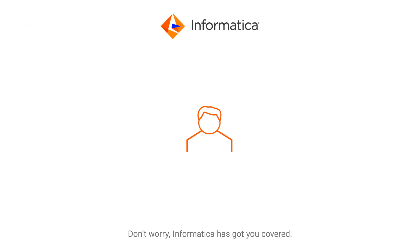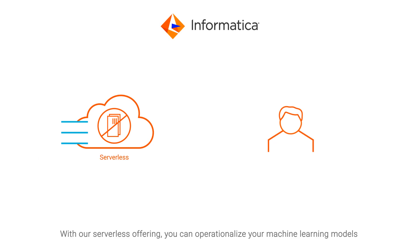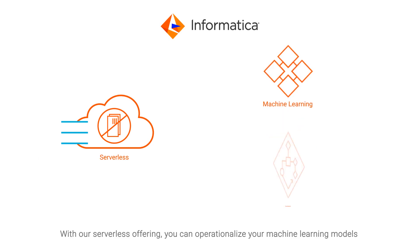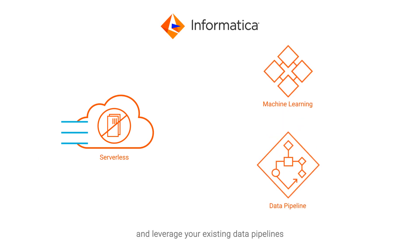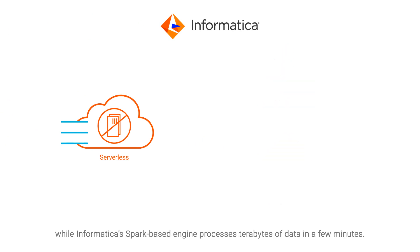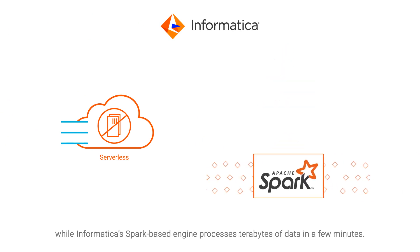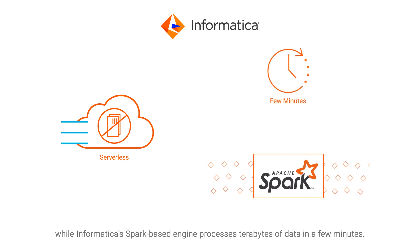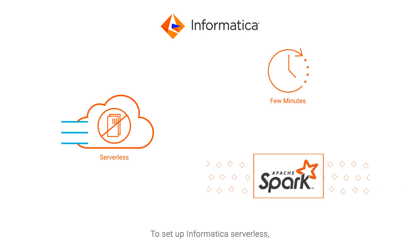Don't worry, Informatica has got you covered. With our serverless offering, you can operationalize your machine learning models and leverage your existing data pipelines while Informatica's Spark-based engine processes terabytes of data in a few minutes.